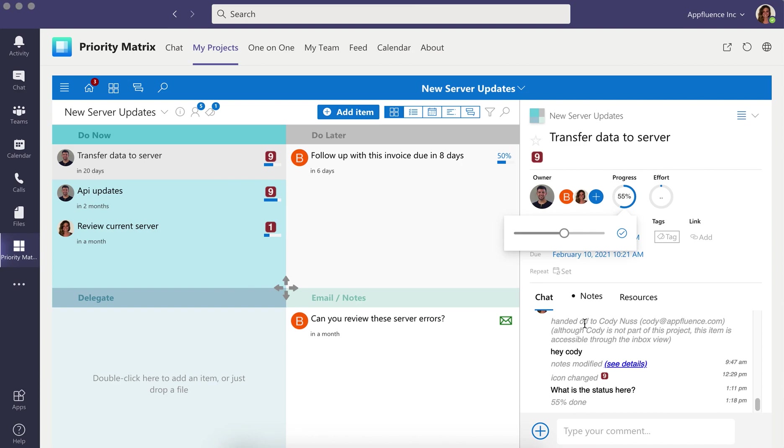Priority Matrix items have a chat box so you can keep your conversations organized and centrally located within your projects. Quickly find these conversations at a later date rather than digging through your inbox to review what happened.